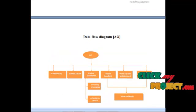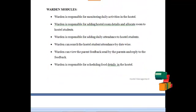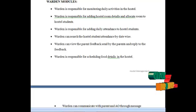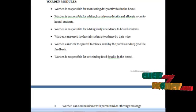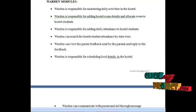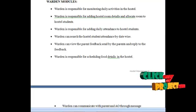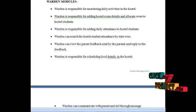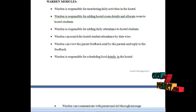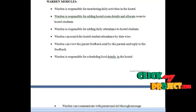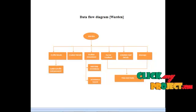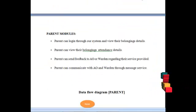The next module is the warden module. The warden is responsible for monitoring daily activities in the hostel, adding hostel room details, and allocating rooms to students. The warden is also responsible for adding daily attendance, viewing parent feedback and sending replies, scheduling food details in the hostel, and communicating with parents through message services.